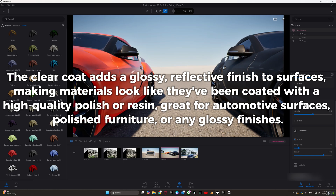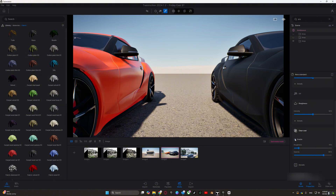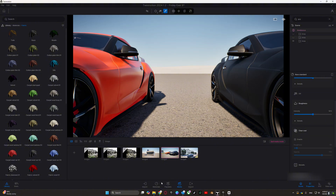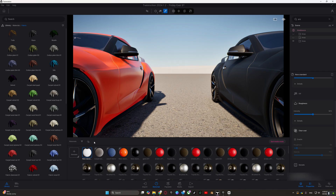Clear coat is great for automotive surfaces, polished furniture, or any glossy finishes. In this example, on the left we've got clear coat enabled, and on the right it's disabled as a matte finish. Enabling it, you can clearly see the shiny reflectiveness coming from the clear coat.